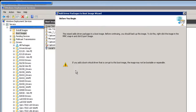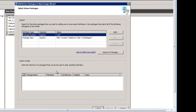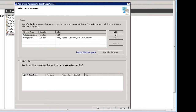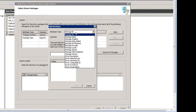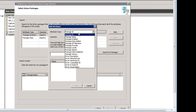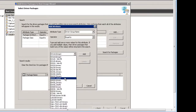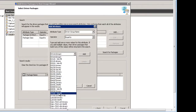Click Next twice. Now here, this assumes that you've already created driver packages. Click Add, and then select Driver Group Name. That'll bring up all the different driver groups that you have with driver packages in it.